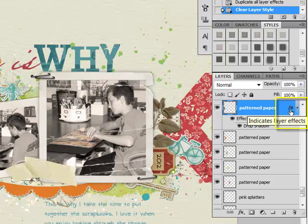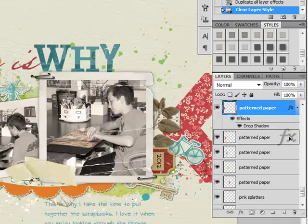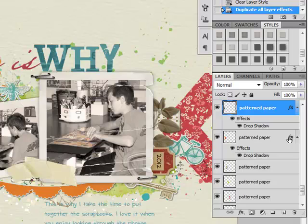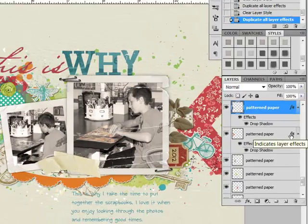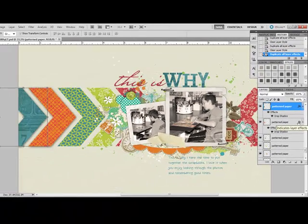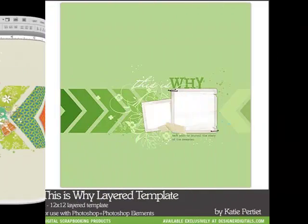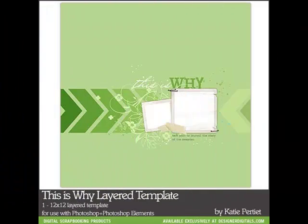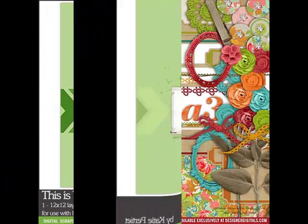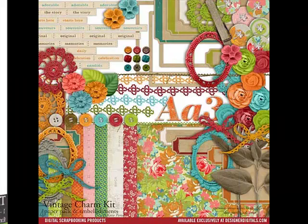Holding the Alt or Option key, you can click and drag that FX icon down to another layer, and then the style will be applied to that layer as well. Thanks so much for watching, and be sure to check back in two weeks for another Photoshop or Elements tip.